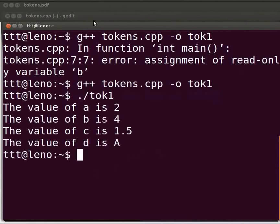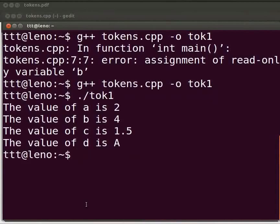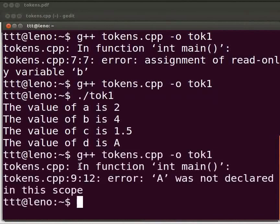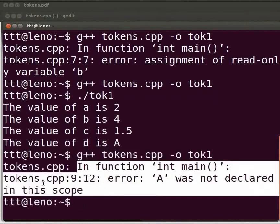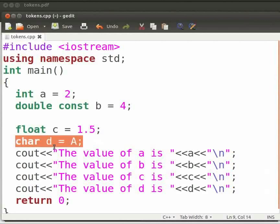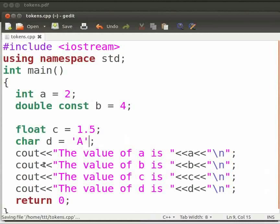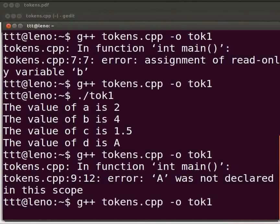There is an error at line number 9 in the tokens.cpp file — 'in the scope'. Looking at the program, the character variable must be declared within single quotes. We fix the error by adding single quotes at line number 9, save, compile, and execute successfully.